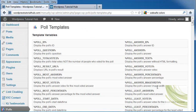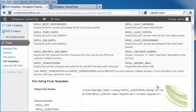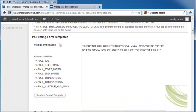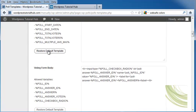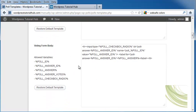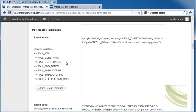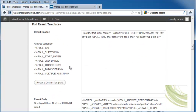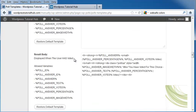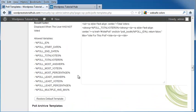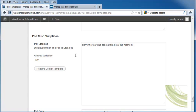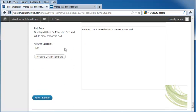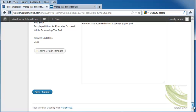And this allows us to look at all of the variables, and we can put in our voting form header this information, restore the default template, you can change the voting form body, and the form footer, and also you have the result templates. Now, if you're not sure how to write this type of code, then just leave this alone and let it go, because you don't want to mess it up. So you can go all the way down to the bottom. You can also choose your miscellaneous templates if the polls are disabled or if there's a poll error, and click Save Changes.